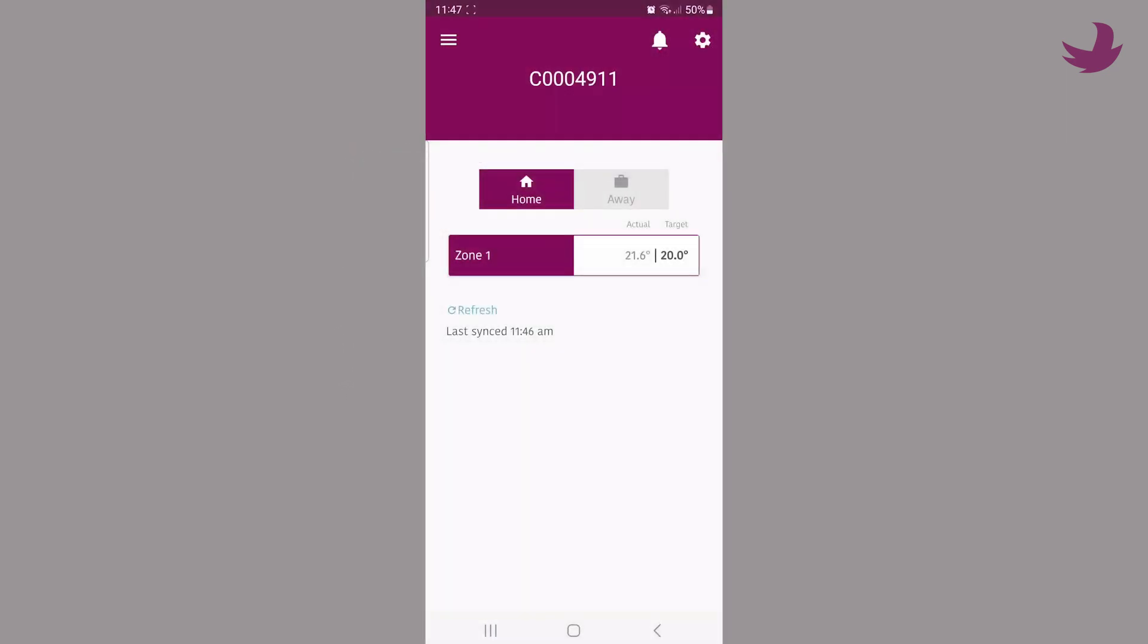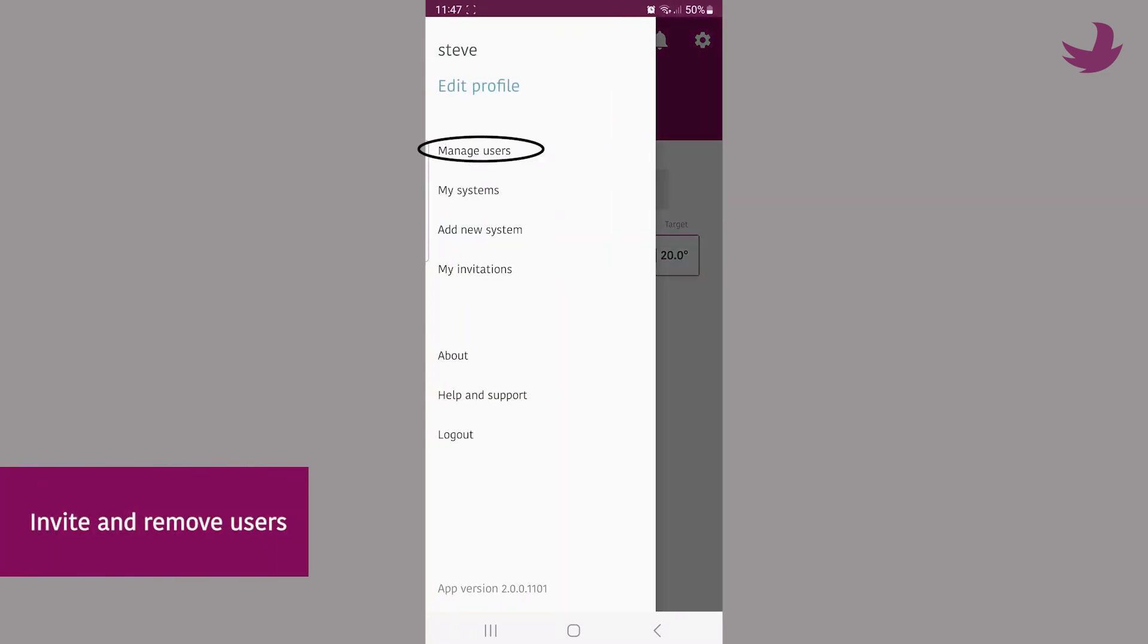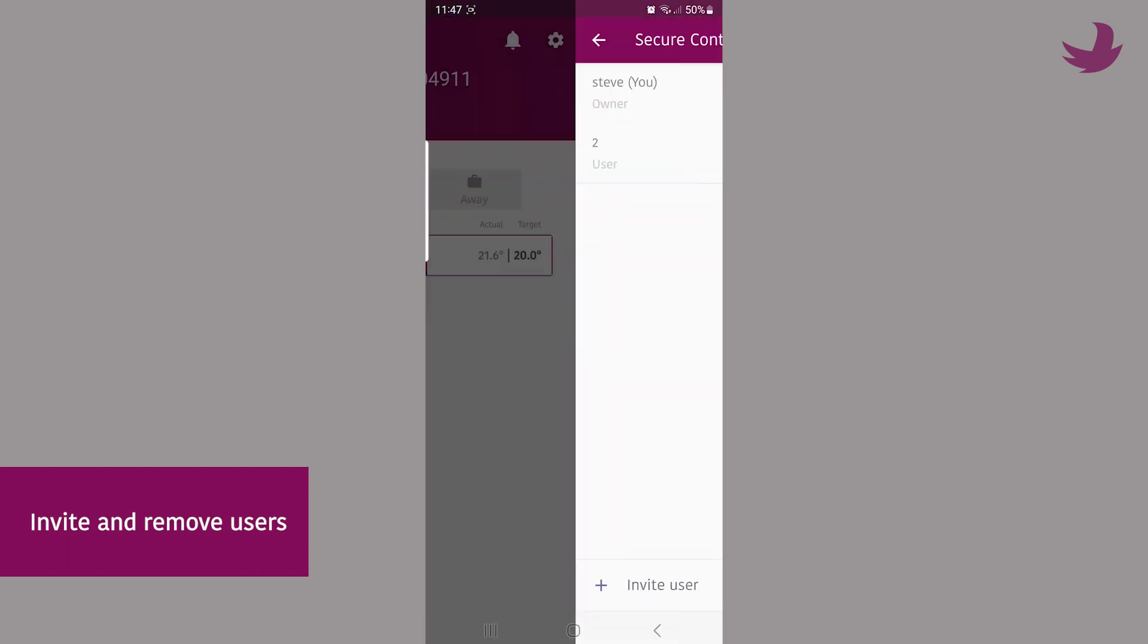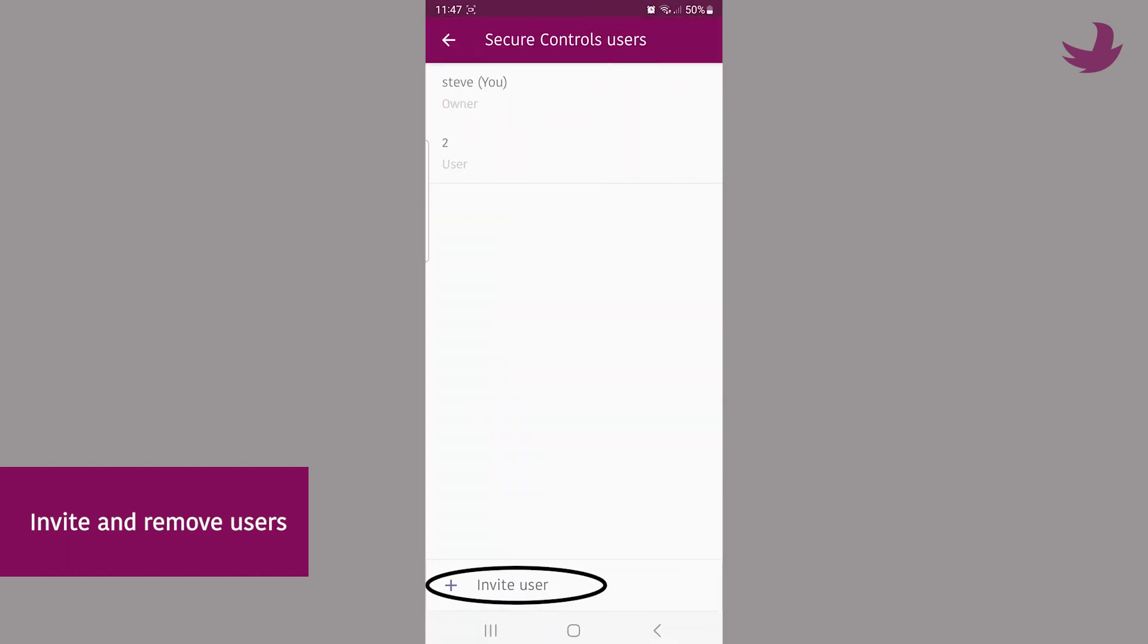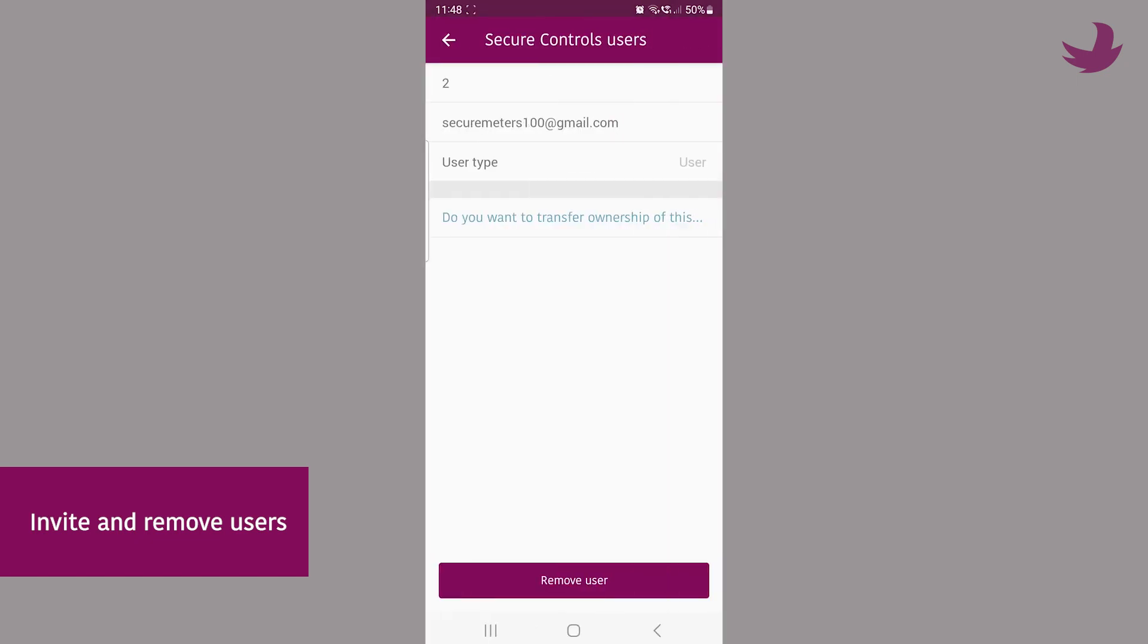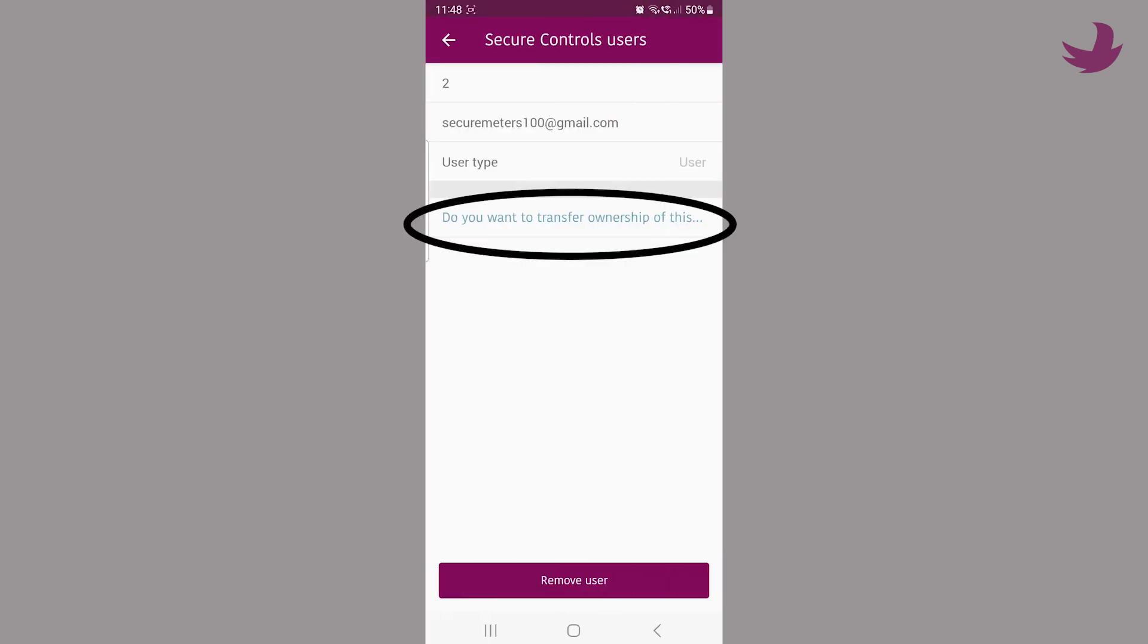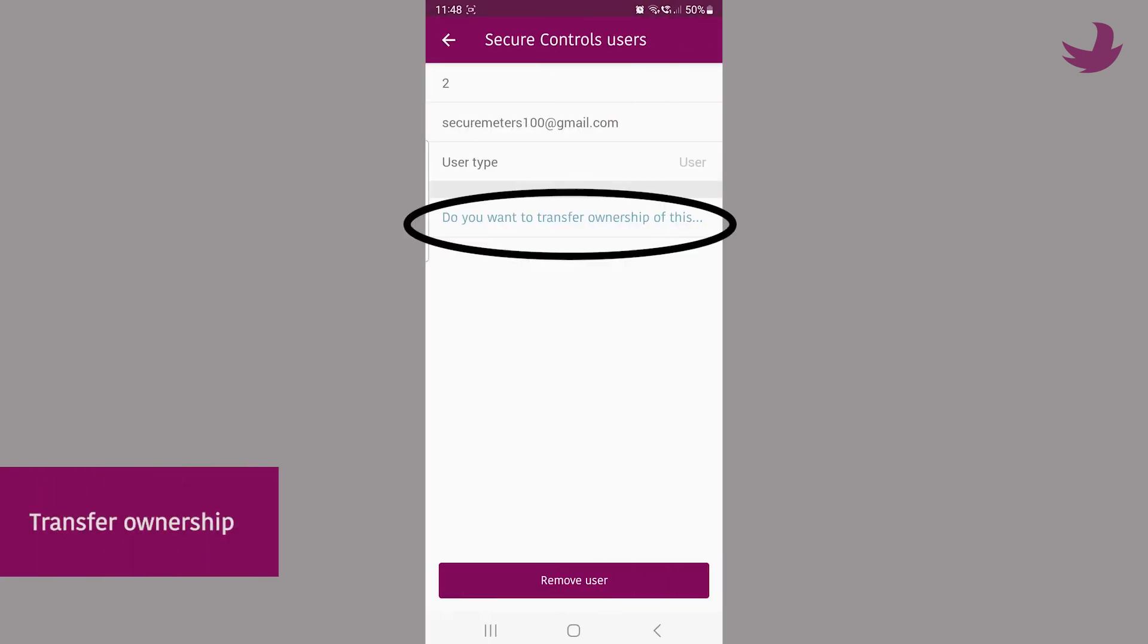Once you have connected your app and entered your Wi-Fi password, you become the owner. You can now use the manage users section of the app to invite other users onto the system. You can invite and remove users from here, or even transfer ownership of your system.